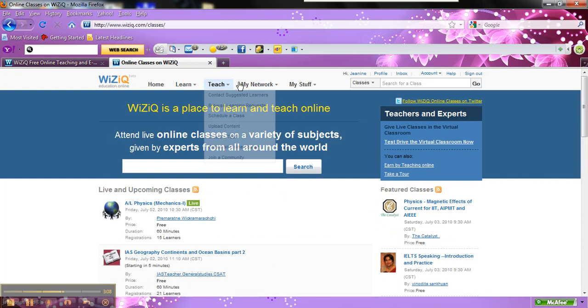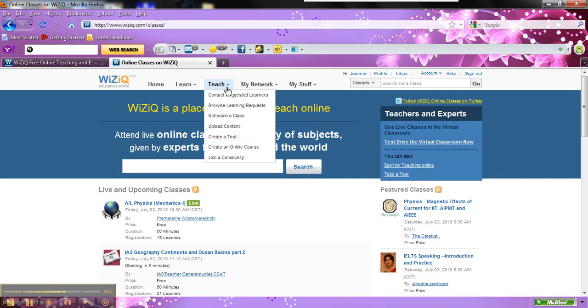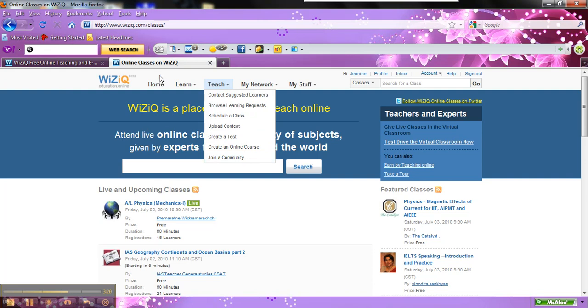Another thing about WizIQ: if you are in teacher mode, you have the luxury of uploading content, creating tests. You can even join a community, which is really nice.